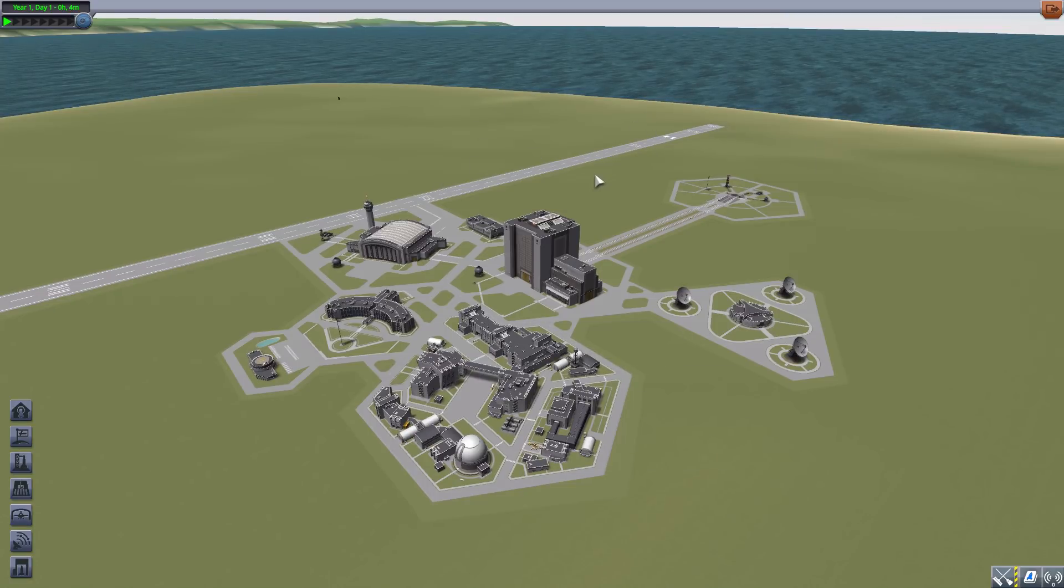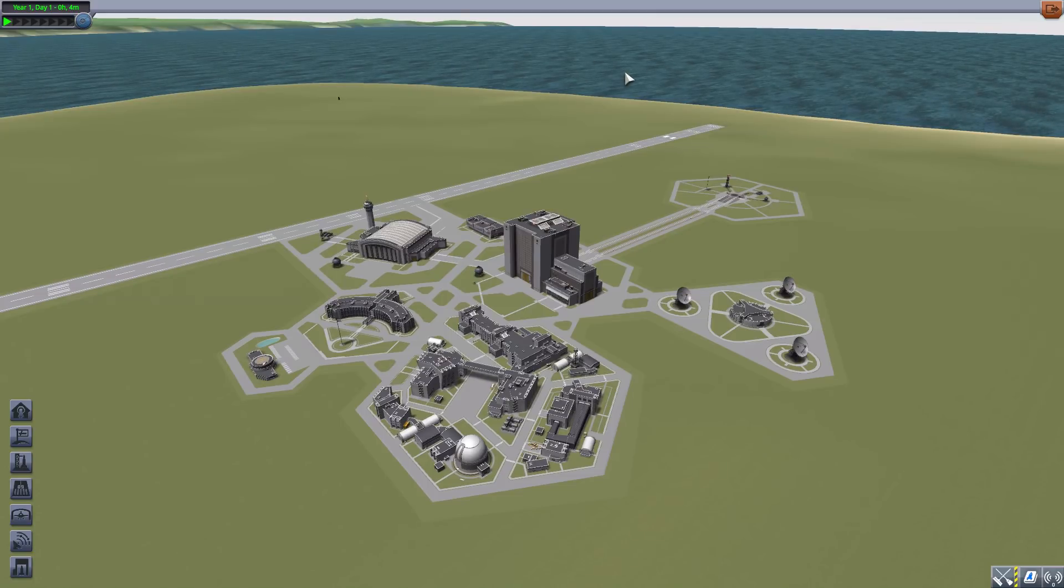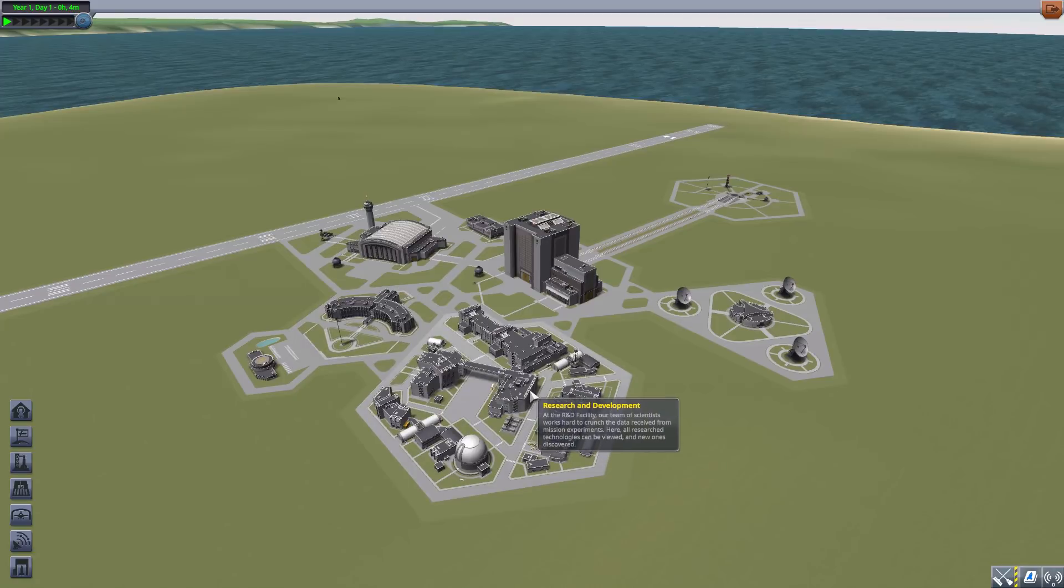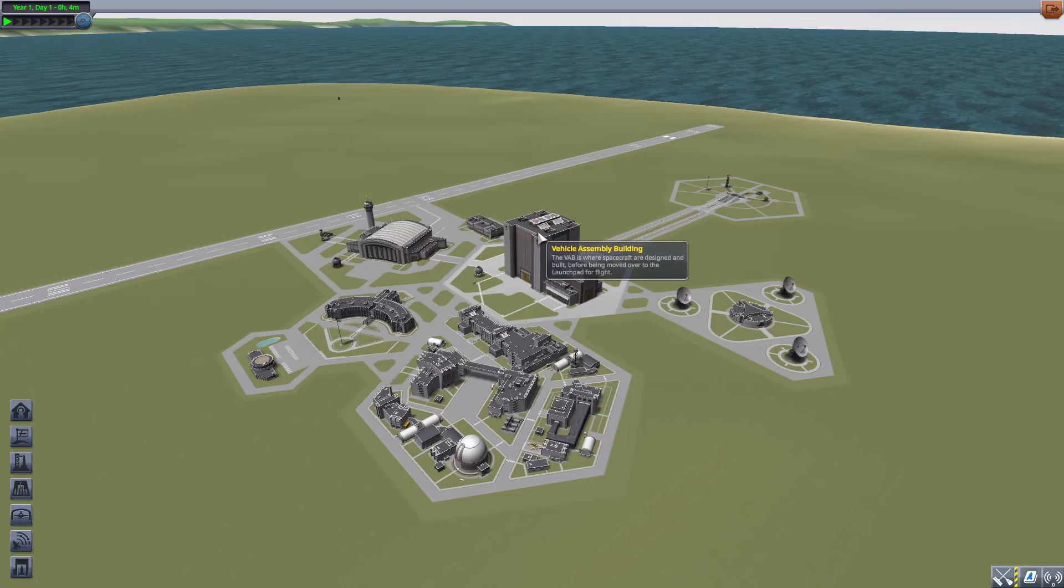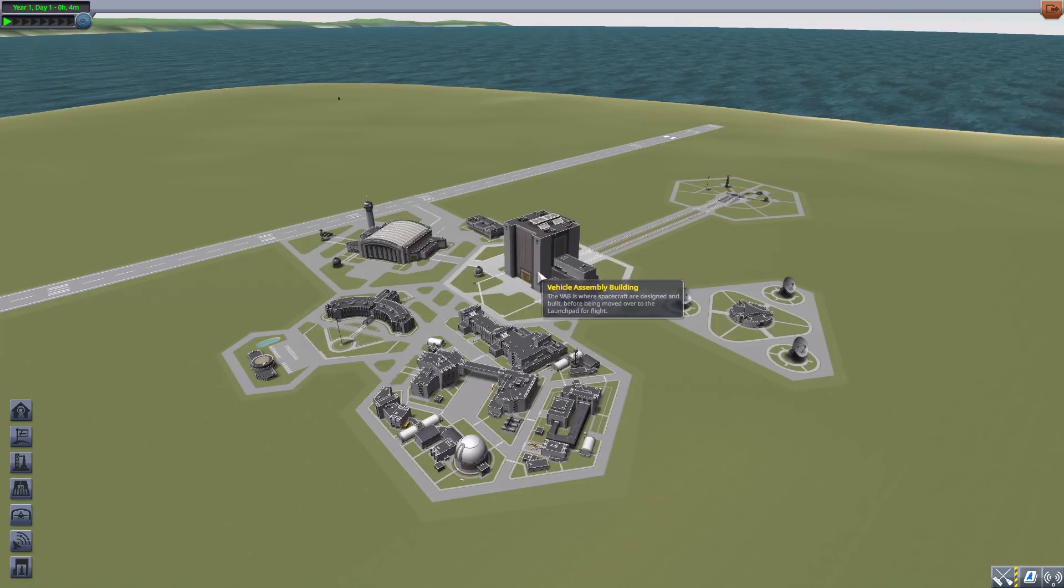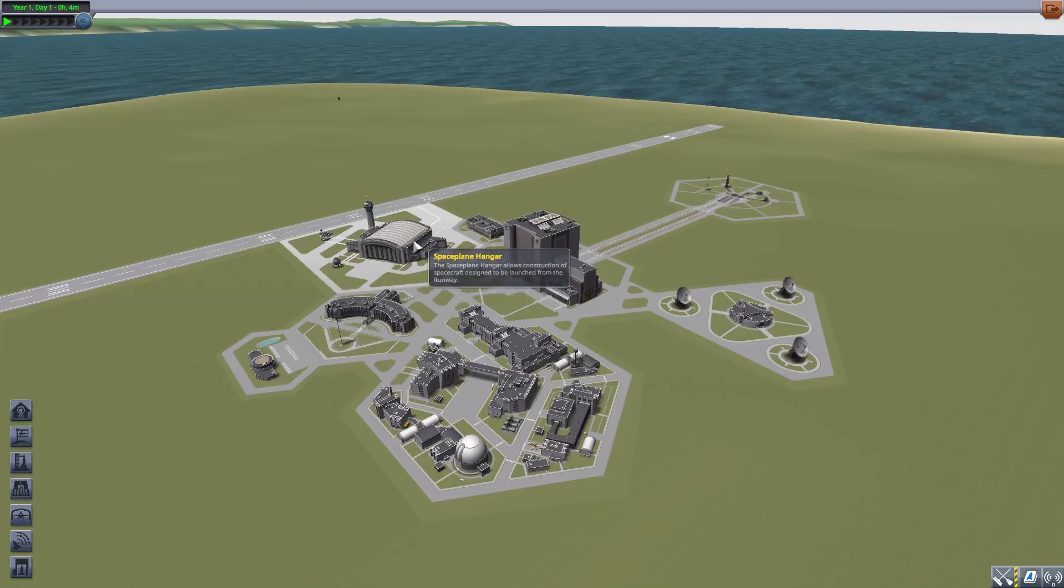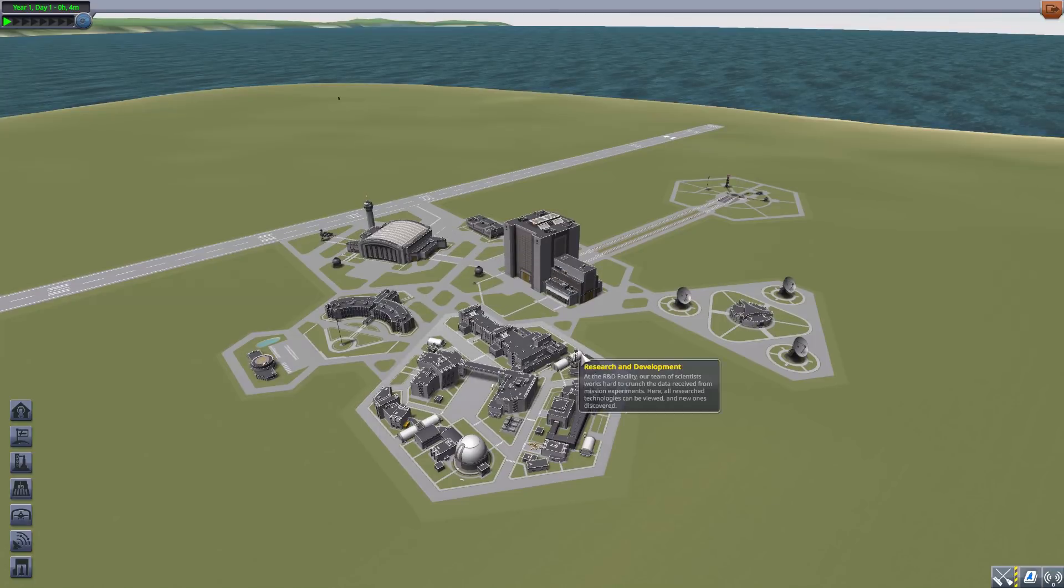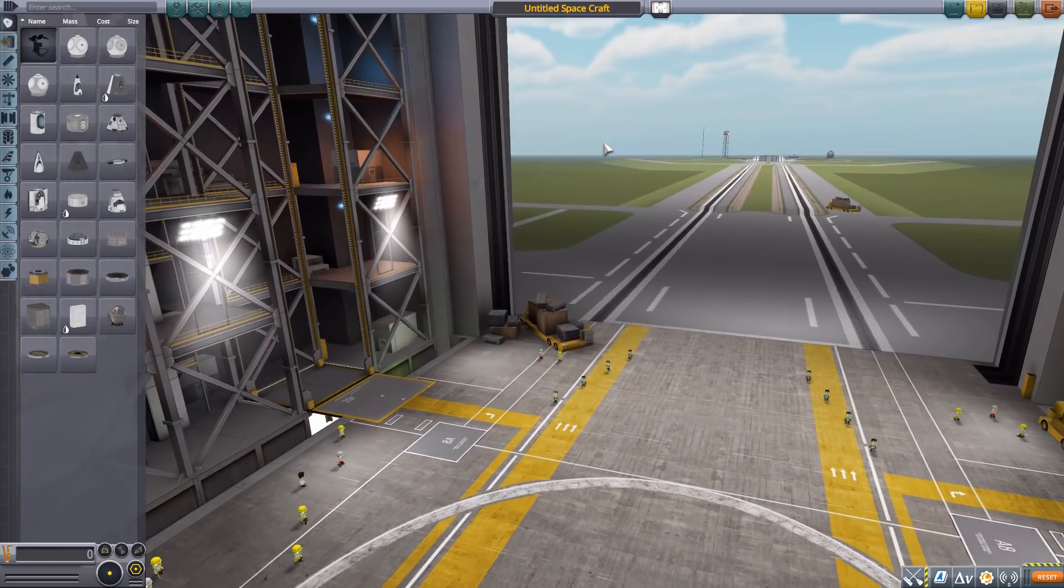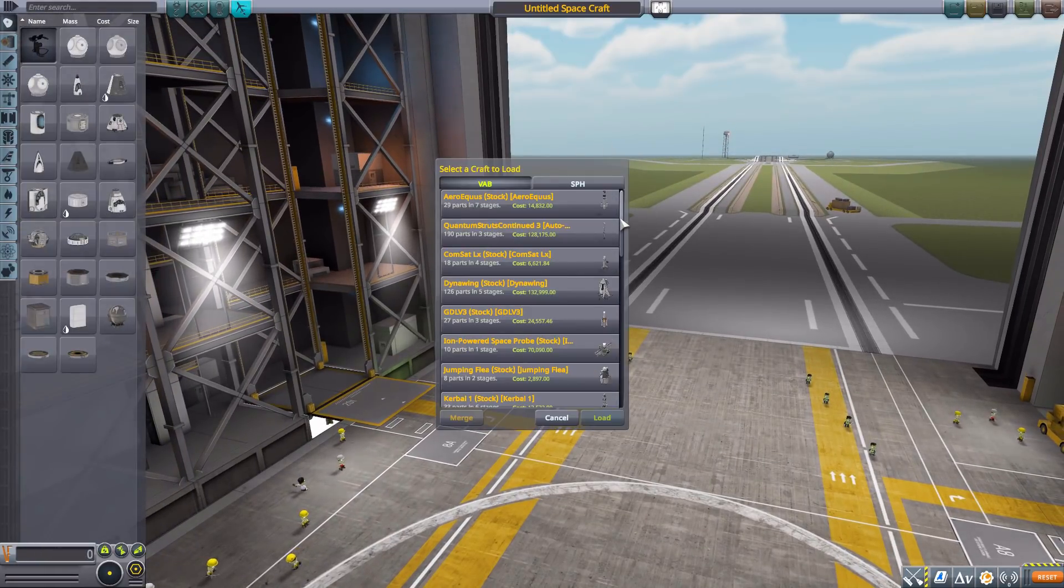What this glorious little piece of work adds into the game are some magical quantum struts which enable you to give more support to your ships even when you're outside of the vehicle assembly buildings and the space plane hangar, which is pretty useful. So let's jump into the vehicle assembly building and have a look at how all this works.